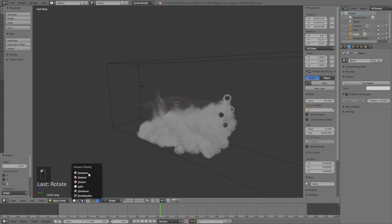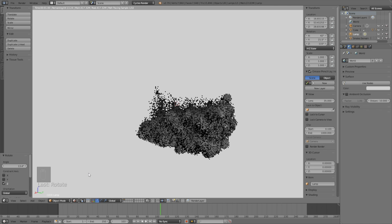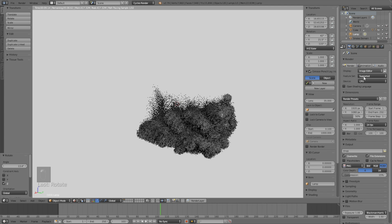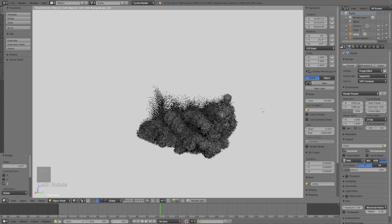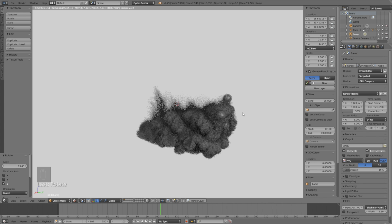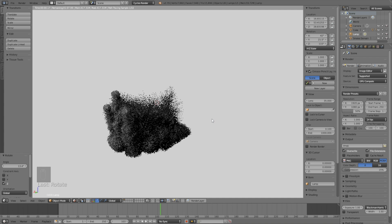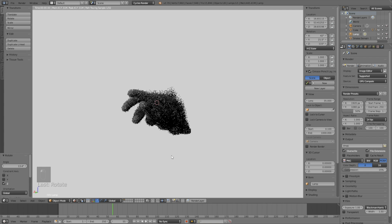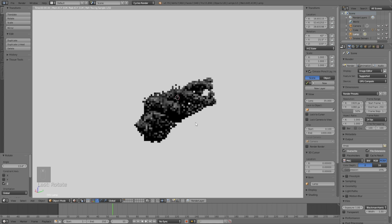Then go into rendered view to see what it looks like. As you can see right now the smoke is completely black, and I would recommend changing the device to the GPU if you have one because it's going to render faster. But if you just have a CPU that's okay, but it's going to take a little bit longer to render.